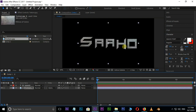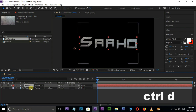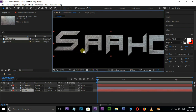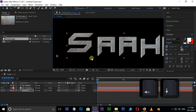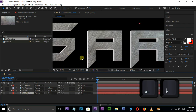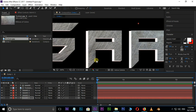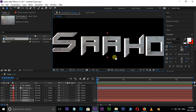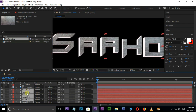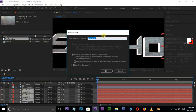Now create an extrusion effect on this text. Select the text and hit Ctrl+D to duplicate it. Unhide the top layer and drag this text to the bottom. Move it to the left and bottom using the arrow keys. Continue the same process for the remaining layers. Now select all the bottom extrusion layers by holding Shift, right-click and choose Precompose. Rename this precomp to Shadow, select move all attributes into the new composition, and press OK.